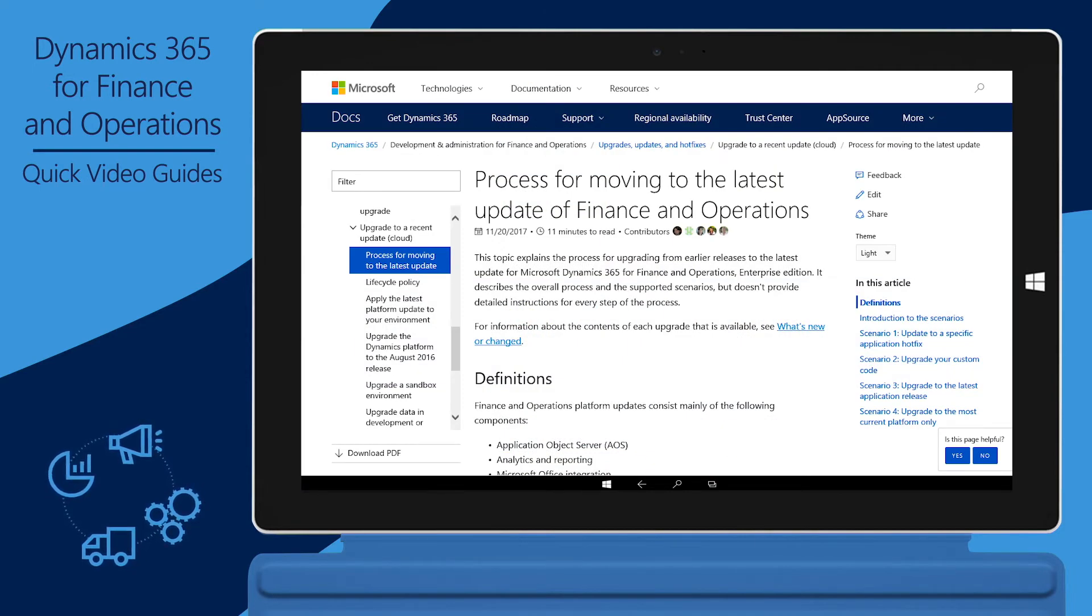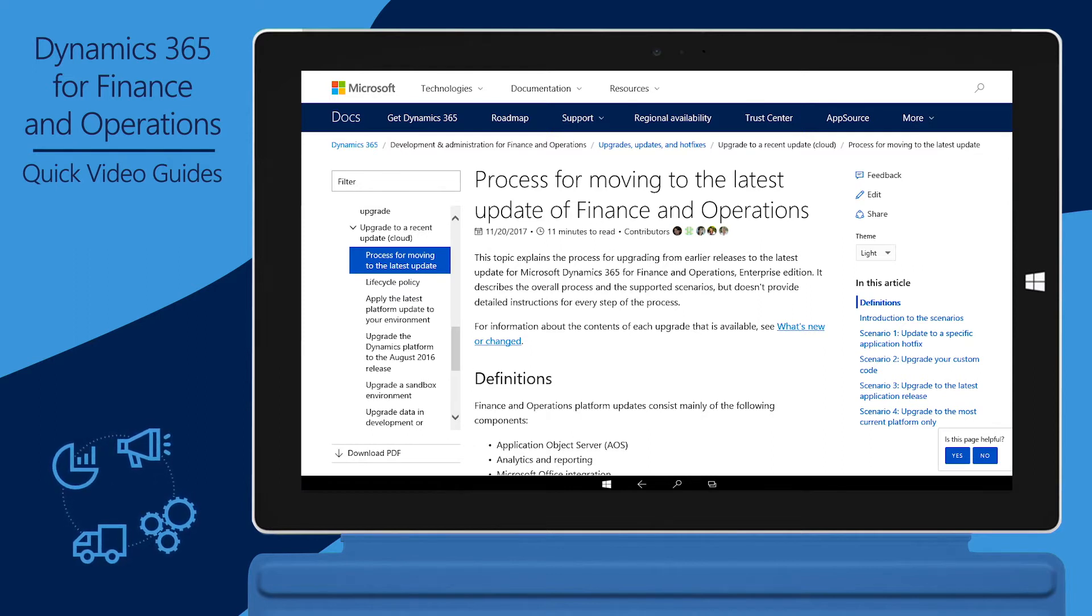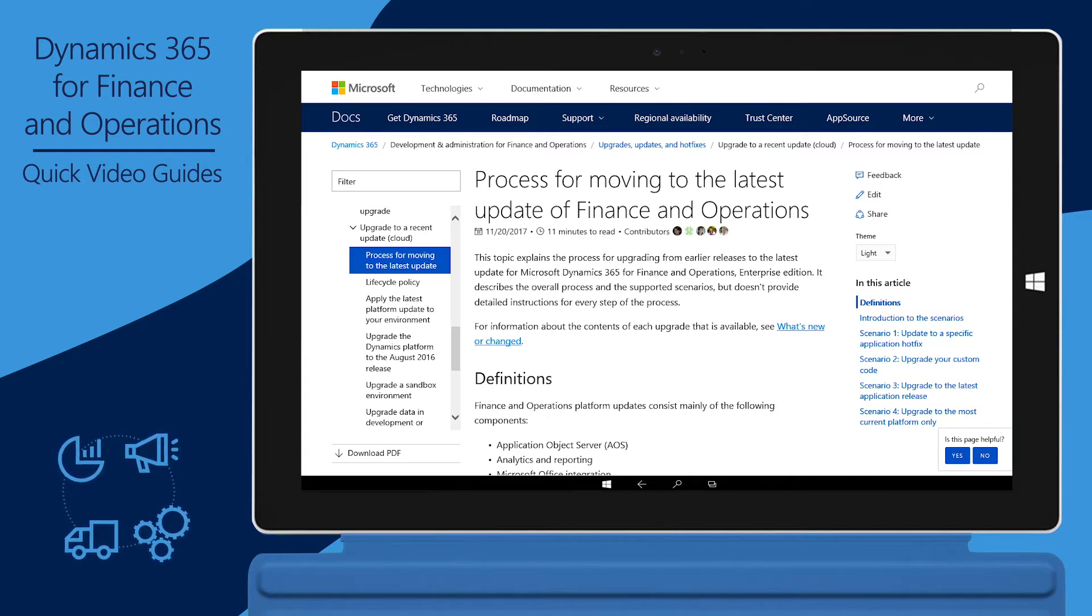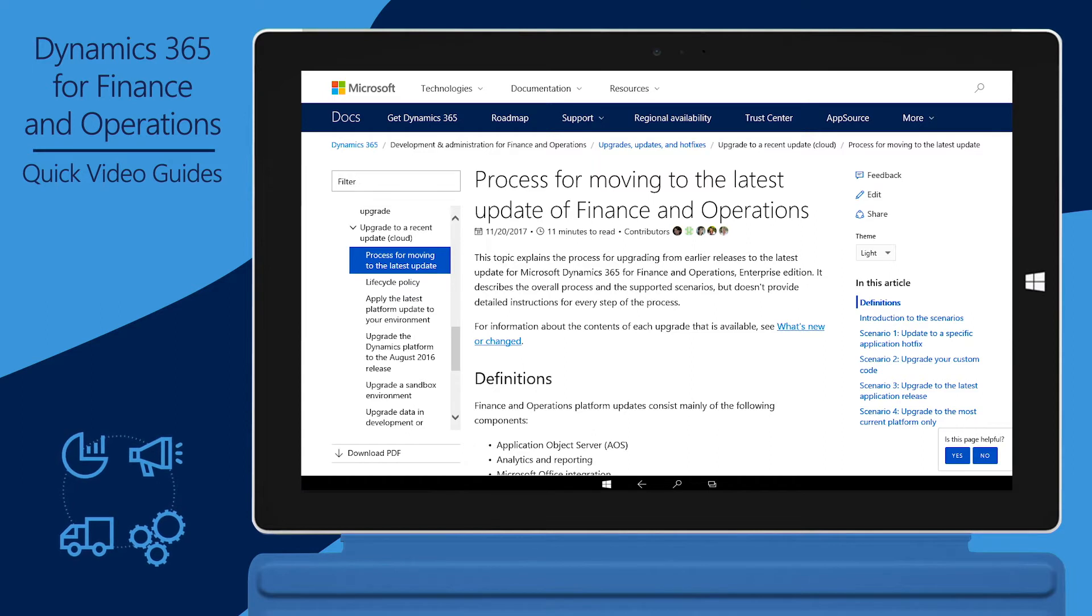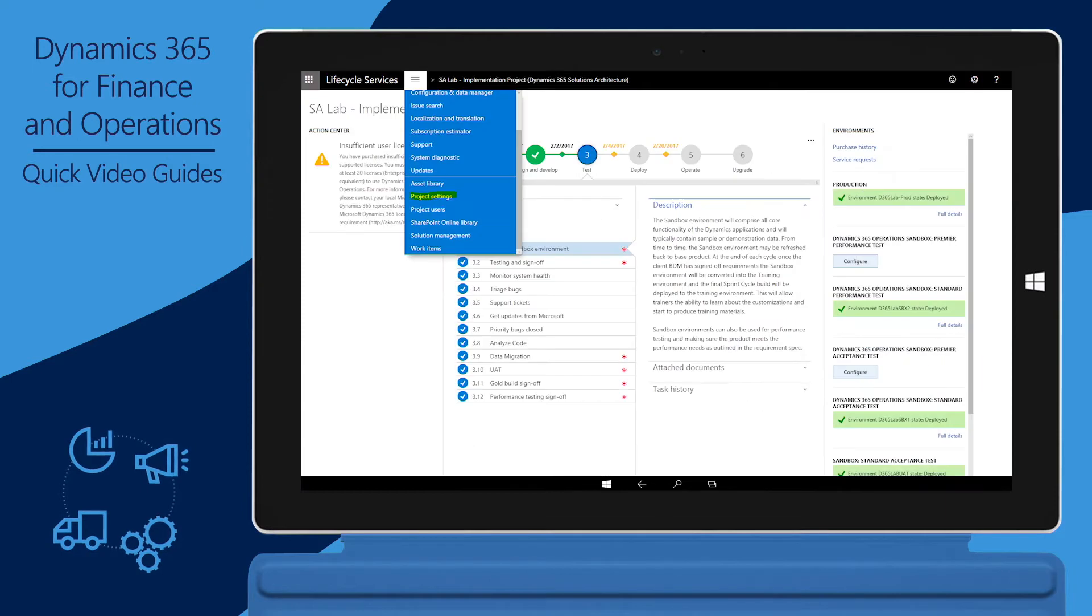Before we begin, there are two prerequisites that must be completed. First, you must make sure that the LCS Implementation Project for Finance and Operations is connected to Microsoft Visual Studio Team Services, also known as VSTS. Next, you must verify the release of Finance and Operations that's running in your environment.